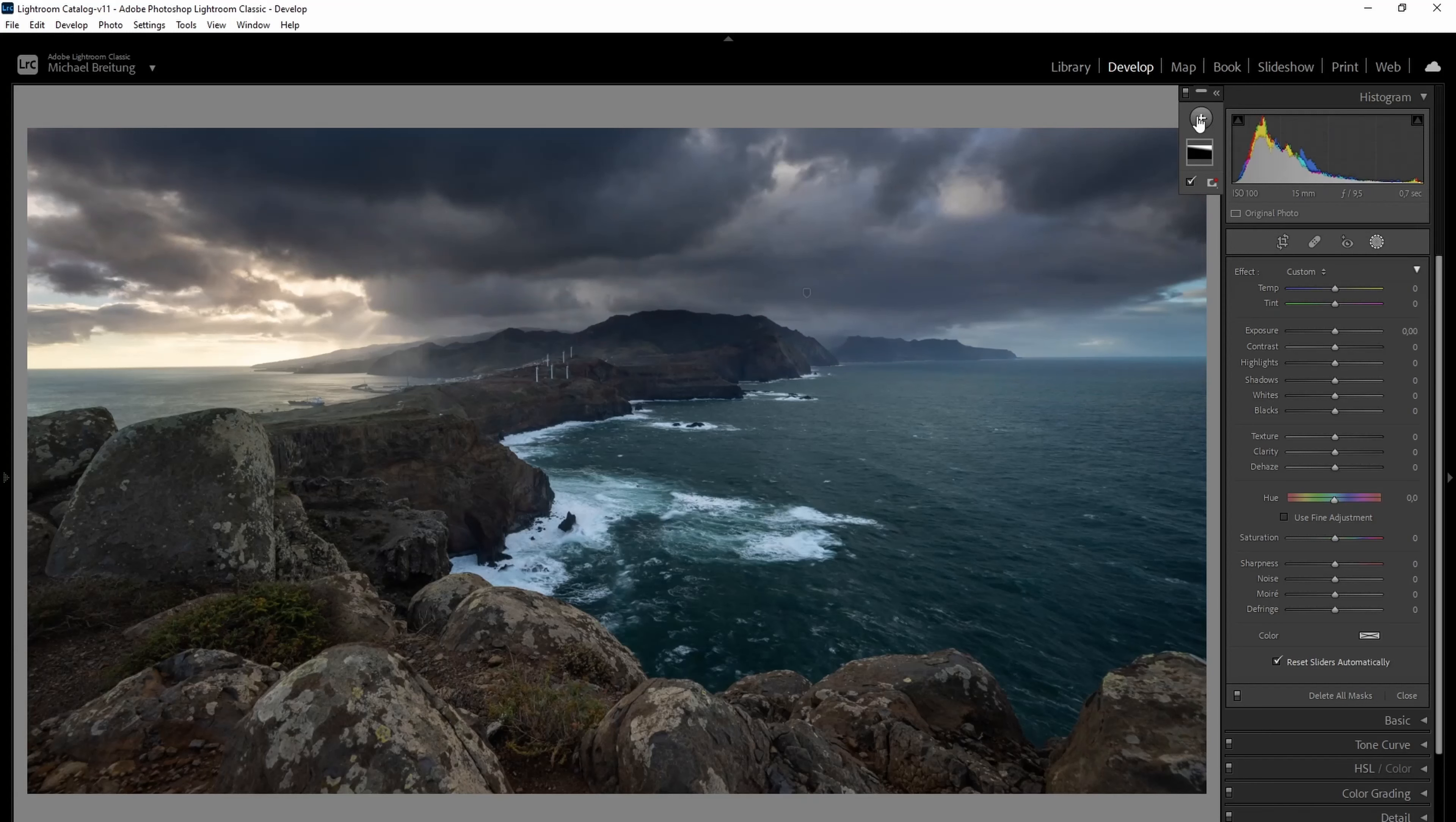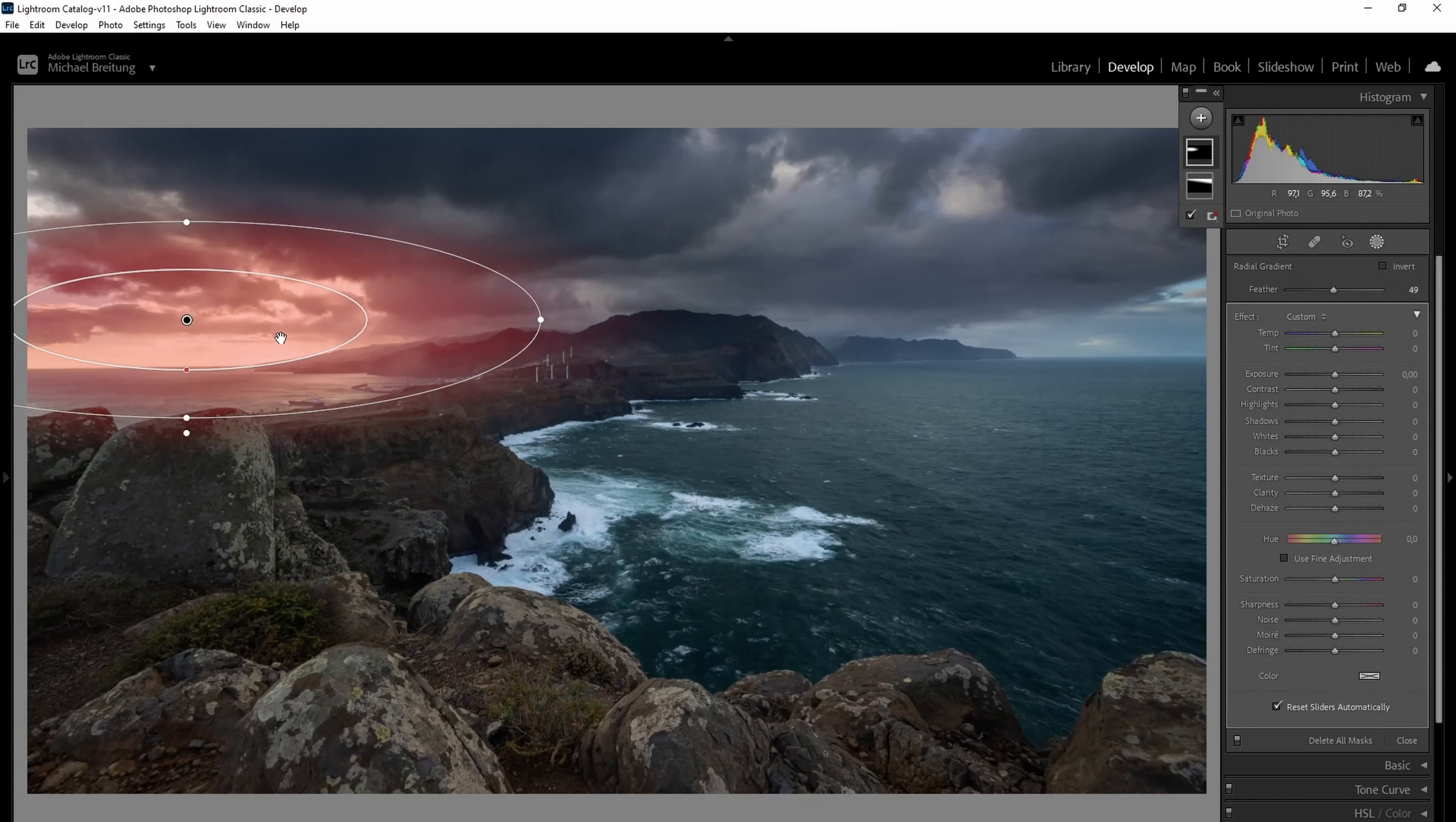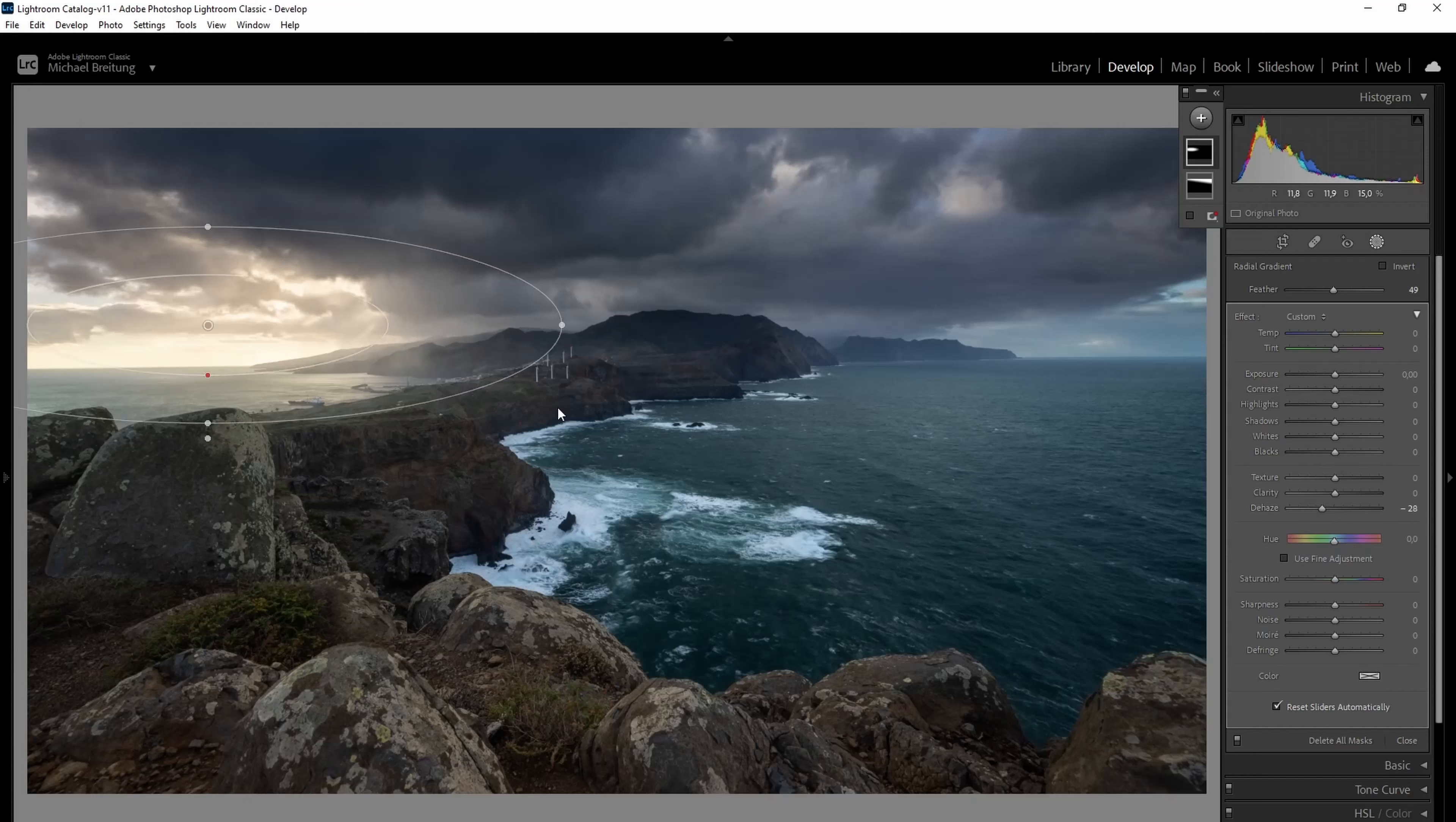It starts with creating a new mask and we're going to use the radial gradient. I just pull it up here in this area where the light's already shining through the clouds. And what I do now, same as in the previous video, I use the dehaze filter and I don't use it to dehaze. I use it to add haze, which I do by pulling to the left side. So you see, this gets much more hazy in the background.